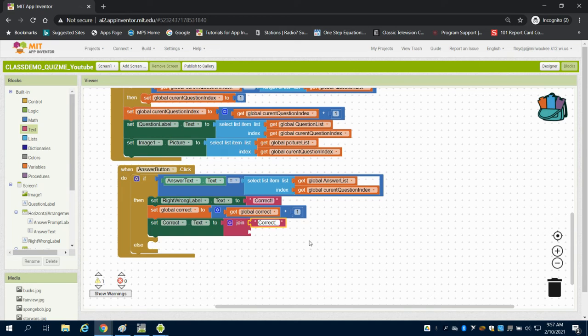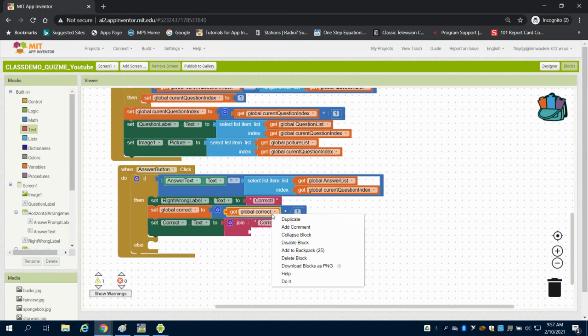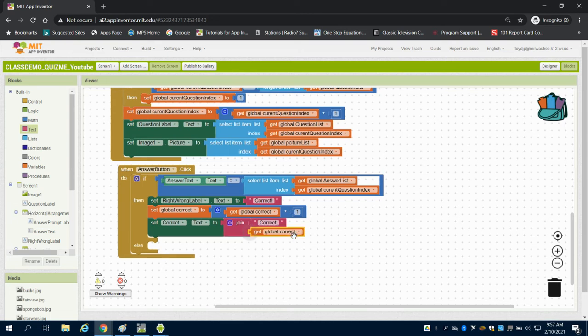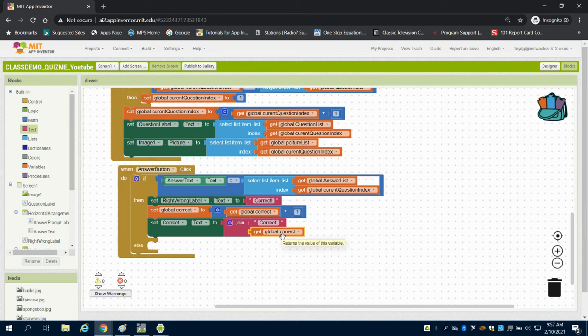And the second portion of that is I want to display whatever is being stored as that global variable there. So now it will happen. It will join these two, and I can do my scoring under one label instead of two labels.